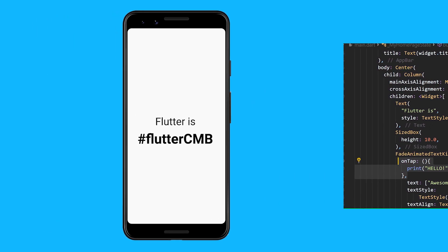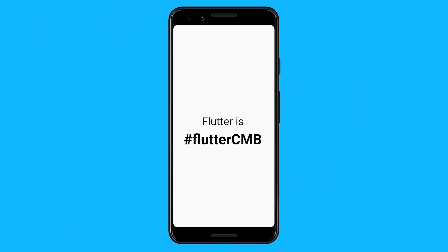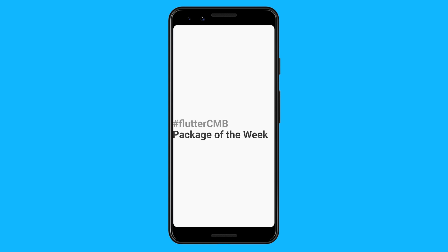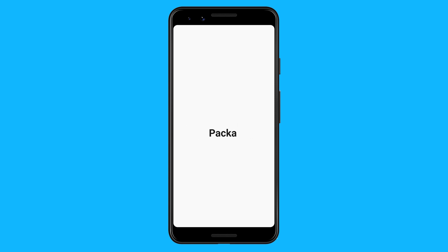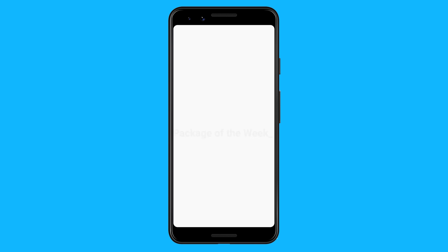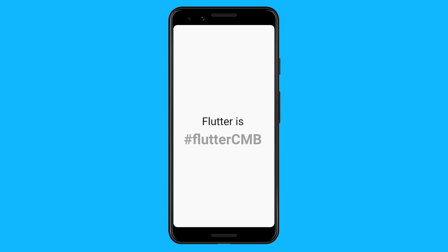There are more animations that you could also choose from, such as rotate, scale, typer, typewriter, colorize, and fade.